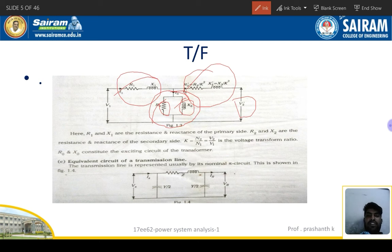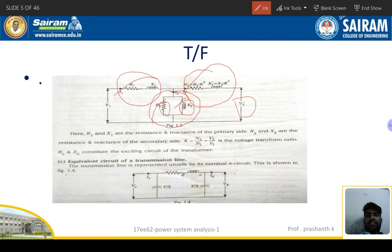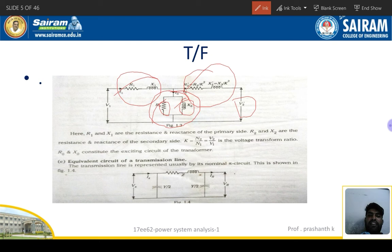The turns ratio k is the ratio of secondary turns to primary turns, or secondary voltage to primary voltage. This is the internal circuit diagram representation of transformer for power system components. In the impedance diagram, all components must be present: R1, X1, R0, and X0. In the reactance diagram, the resistance part is eliminated and only the reactance part remains.